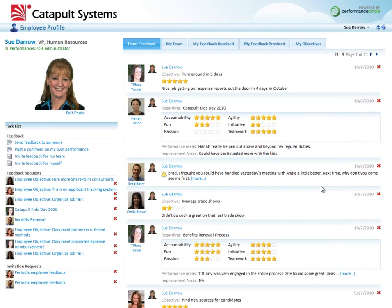So I log into my system, and the very first thing that I see as a manager is my manager home page. You can see this is me, Sue, in the upper left-hand corner.